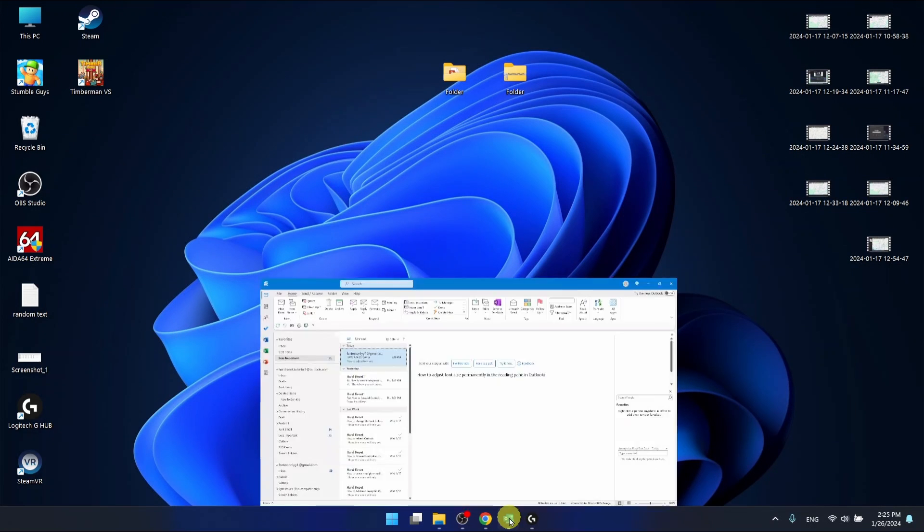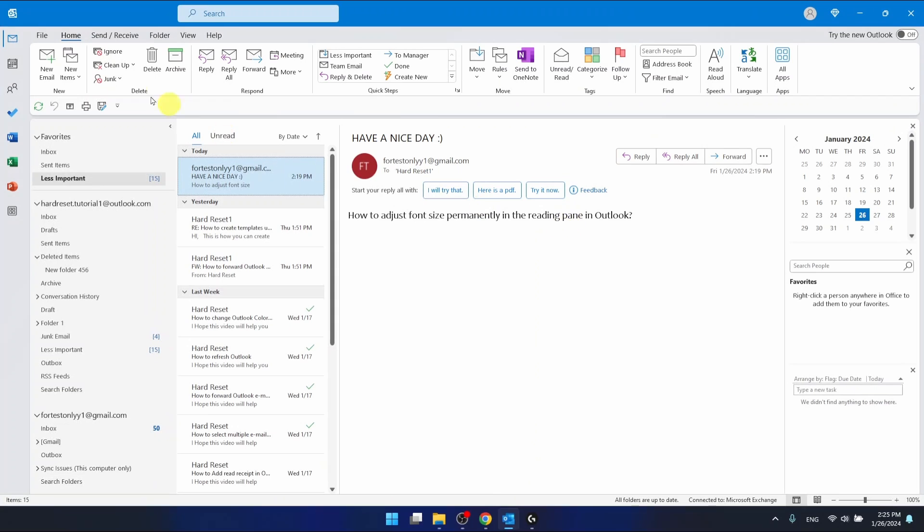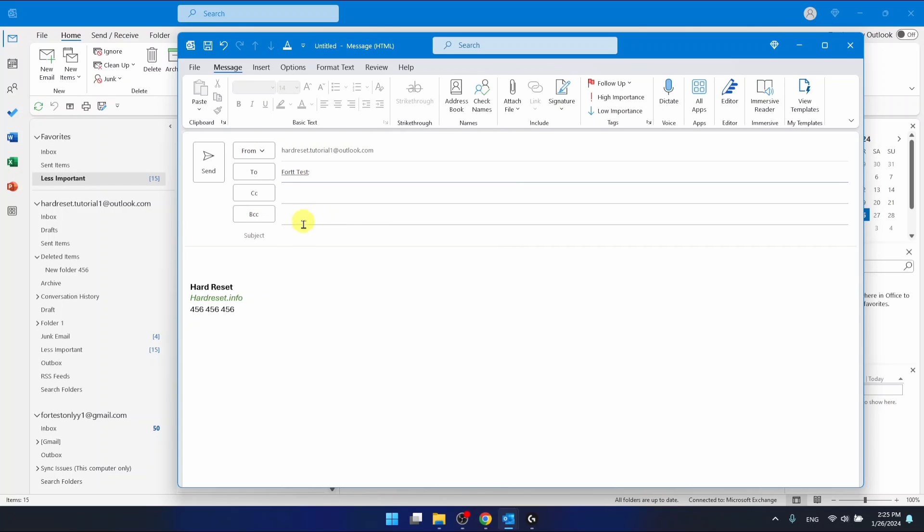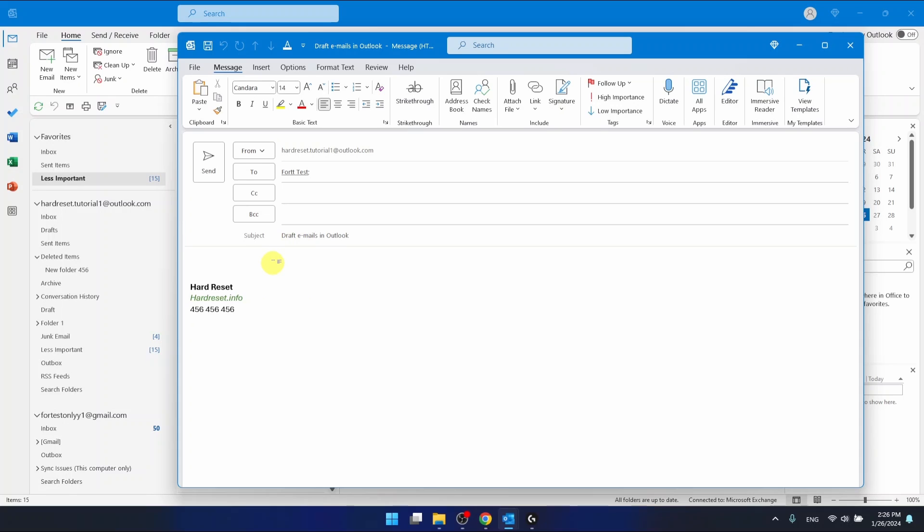If you want to save an email as a draft, you want to compose a new email. I'm going to send it to this guy right here. Subject is going to be 'draft emails and Outlook.'